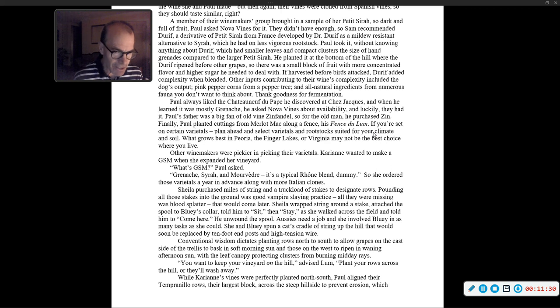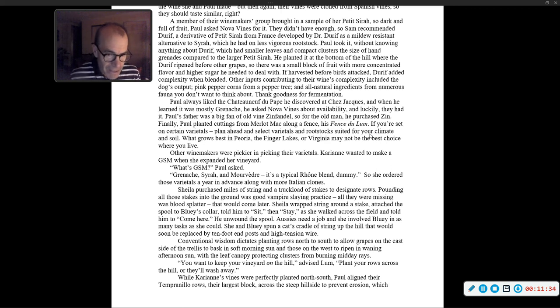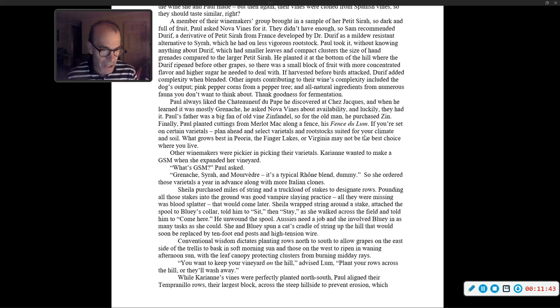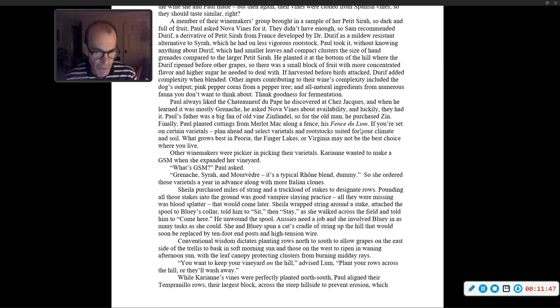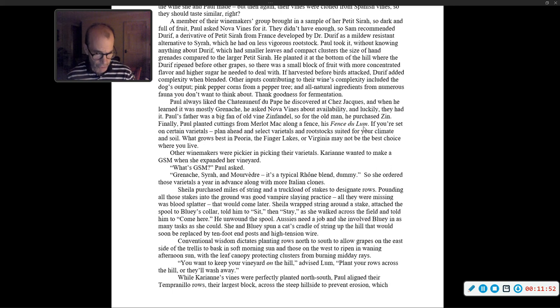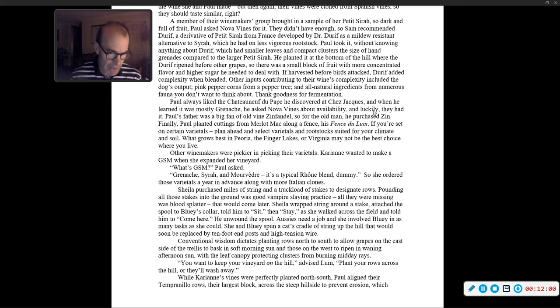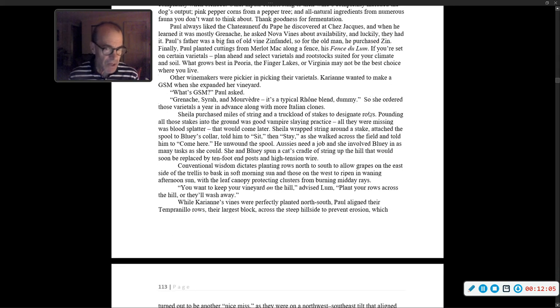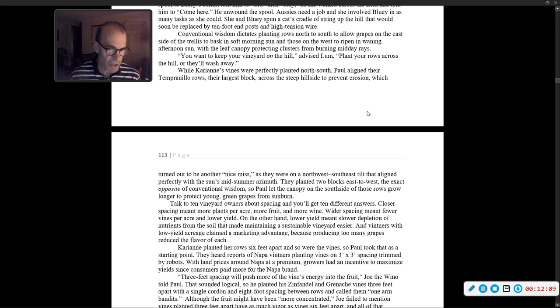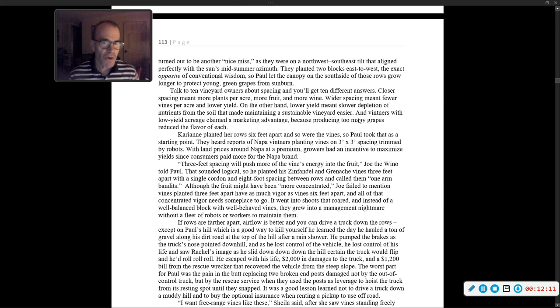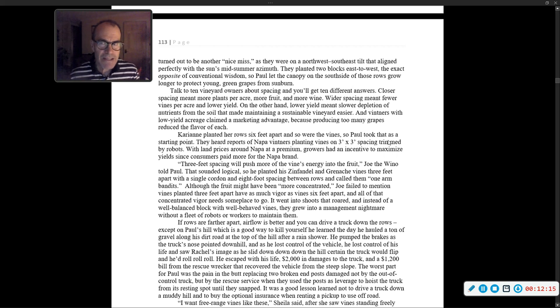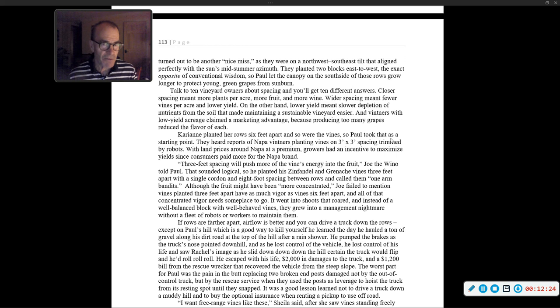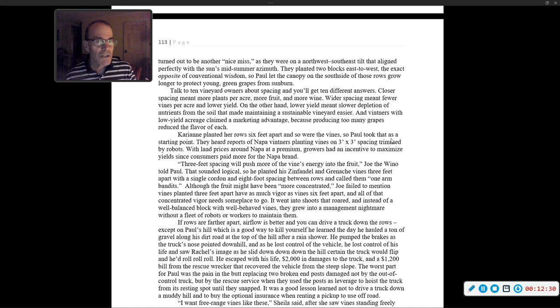Conventional wisdom dictates planting rows north to south to allow grapes on the east side of the trellis to bask in the soft morning sun, and those in the west to ripen in waning afternoon sun, with the leaf canopy protecting clusters from burning midday rays. 'You want to plant your vineyard on the hill,' advised Lum. 'Plant your rows across the hill, or they'll wash away.' Paul aligned their Tempranillo rows across the steep hillside to prevent erosion, which turned out to be another nice miss, as they were on a northwest-southeast tilt that aligned perfectly with the sun's midsummer azimuth.